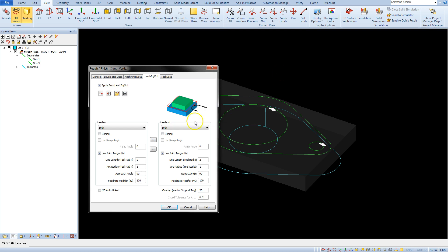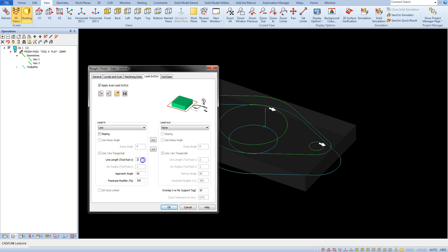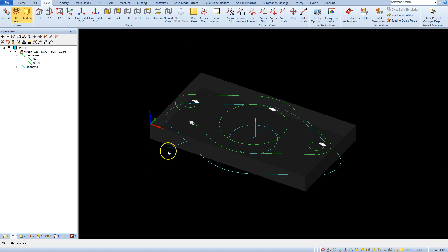Therefore, in the lead-in section select the line from the drop-down list and in the lead-out section select none. And the other parameters set as here. Click OK and here we have our lead-in.